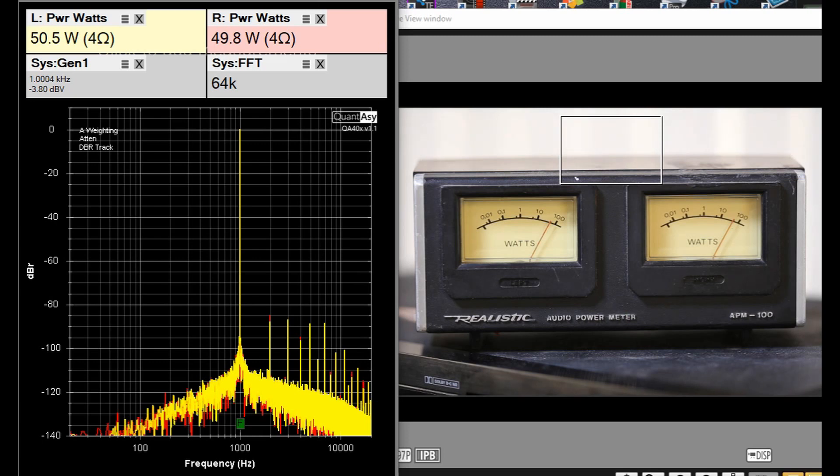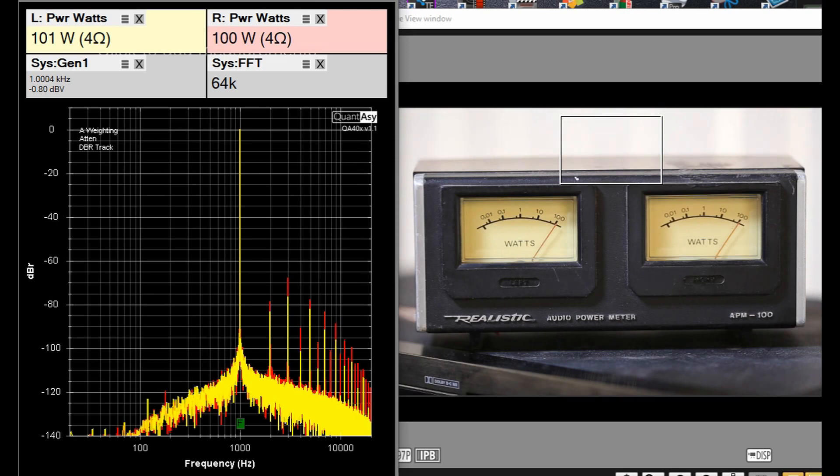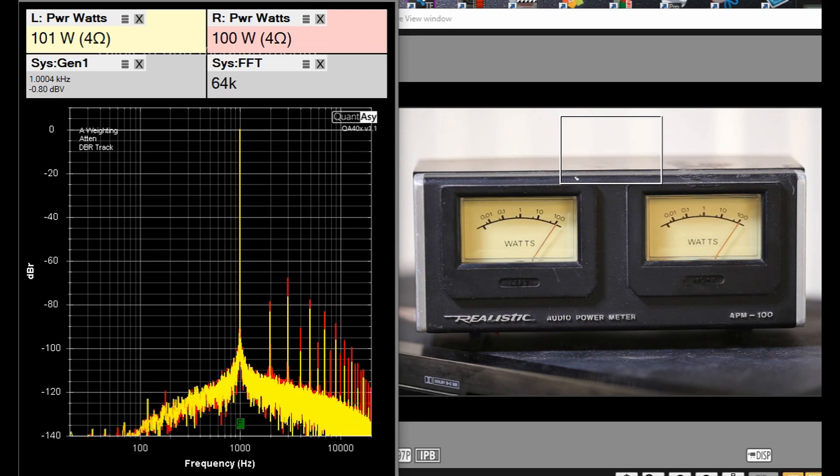Now we'll go to 100 watts and see what happens. We are at 100 watts, basically, and it looks like the power meter is reading about 100 watts for both channels. So I would say it's doing a pretty good job. Now we are at 1 kilohertz, I should point that out, and what I'm going to do now is go back to 200 hertz and see if our readings are as accurate.